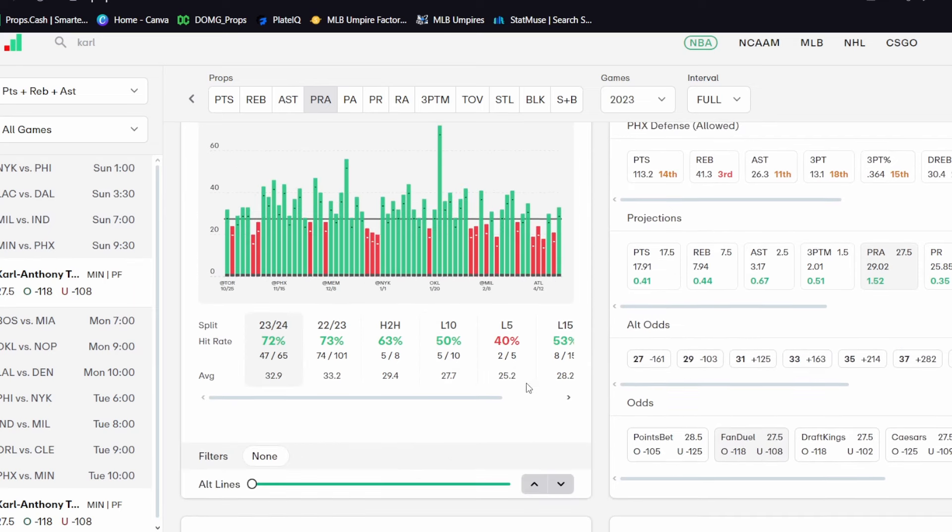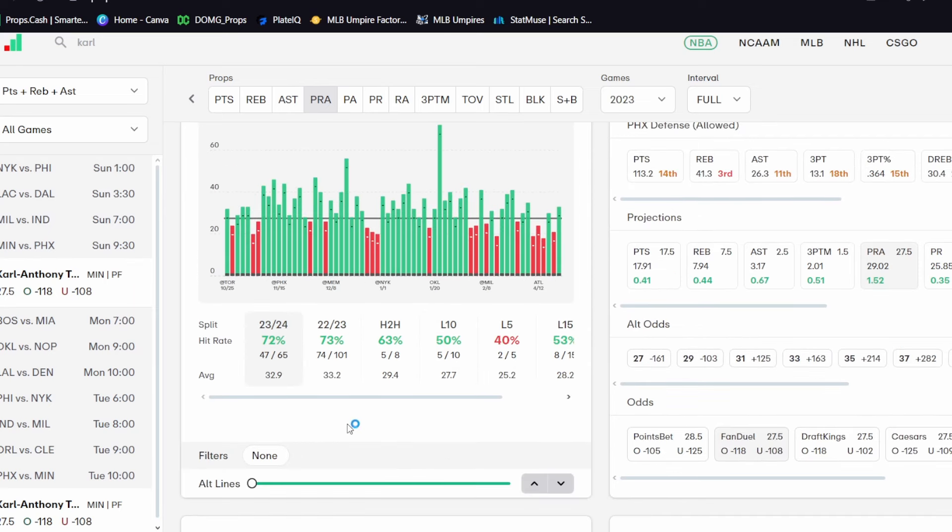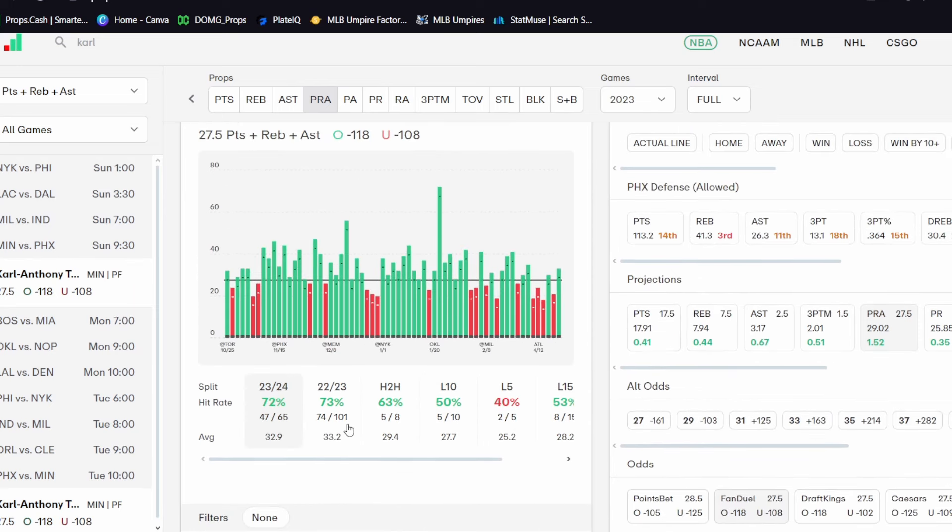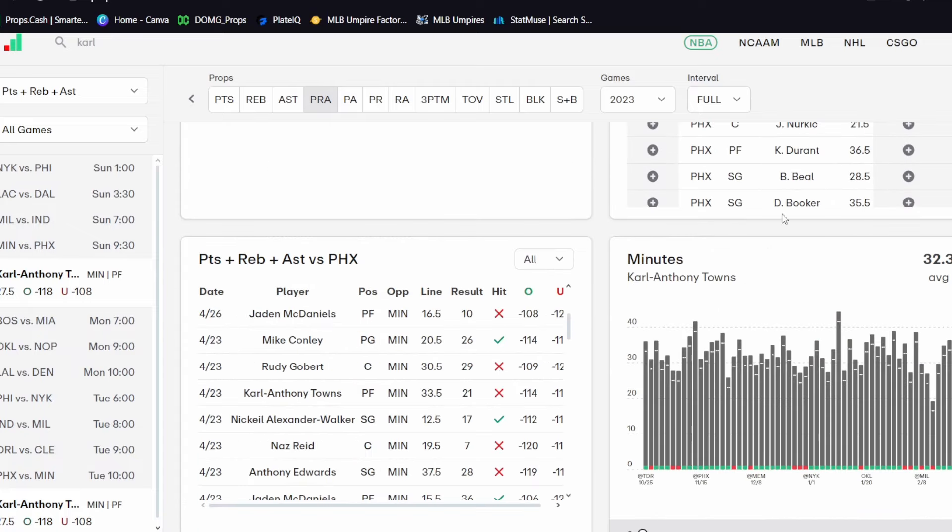But he's averaging quite a bit of PRA per minute here too. He's averaging about thirty-two point nine PRA this season, and that's about thirty-two point three minutes, average minutes per game. So he's averaging right around a PRA per minute. So as long as he sees, you know, twenty-eight minutes today, he should be able to catch this one.